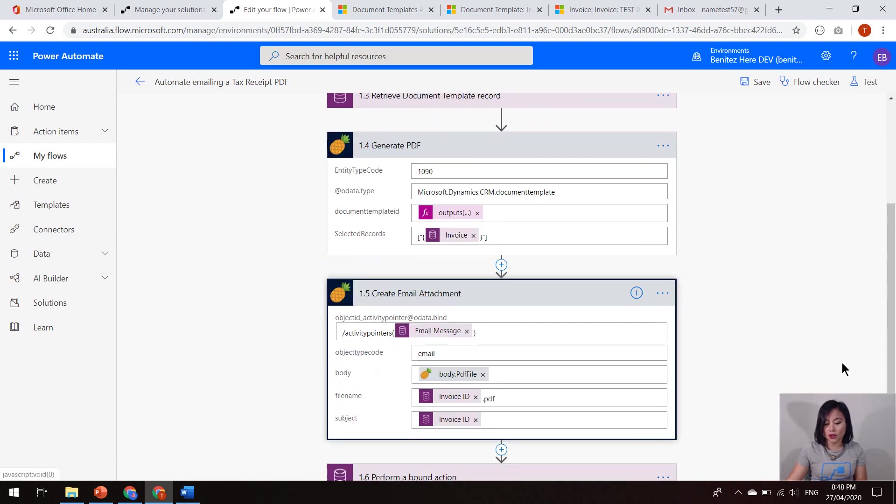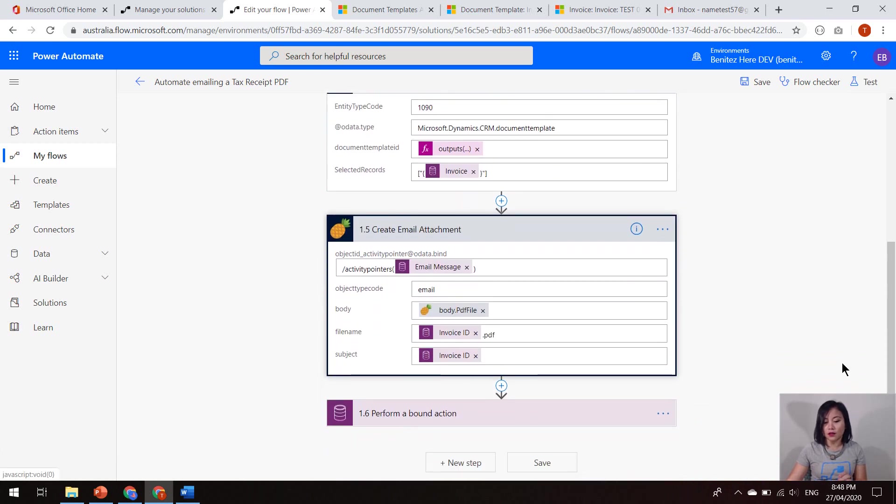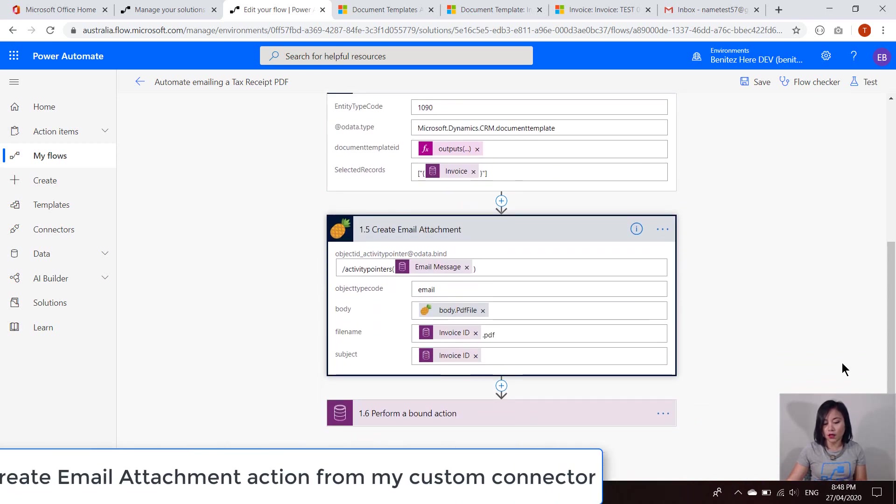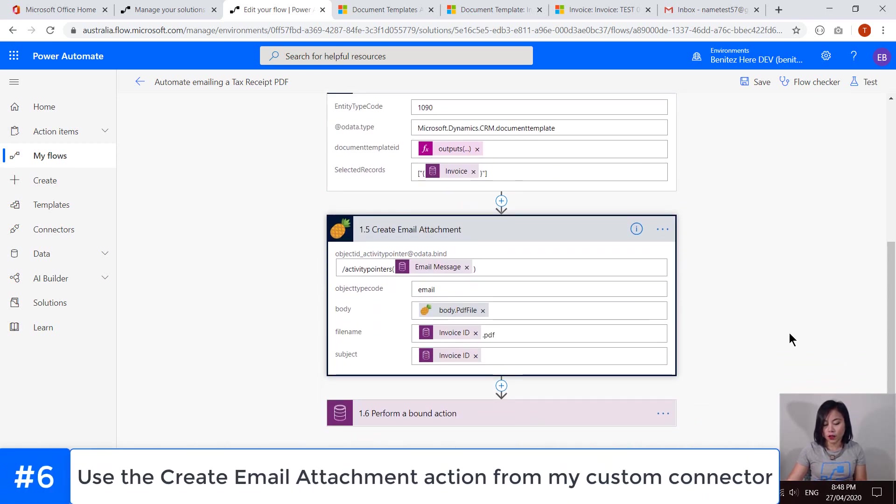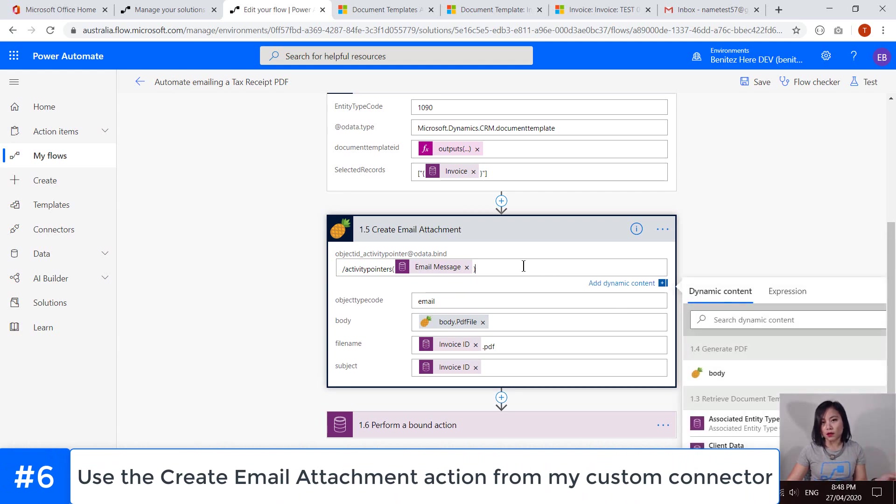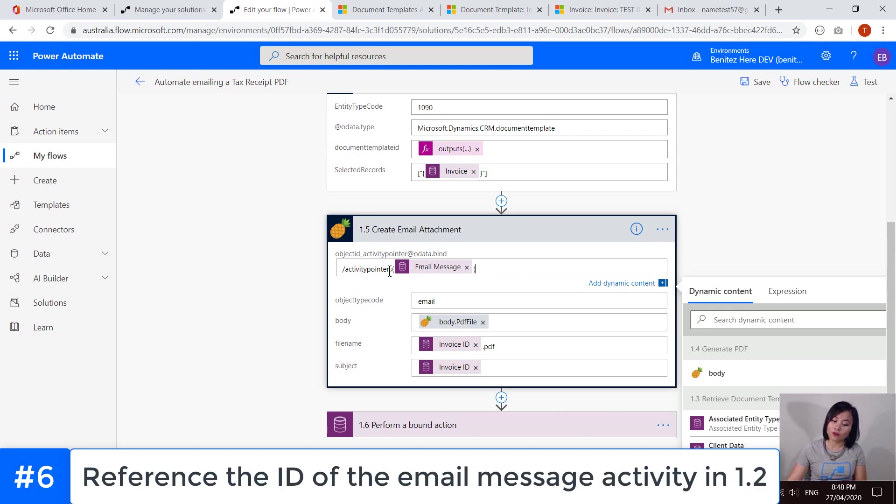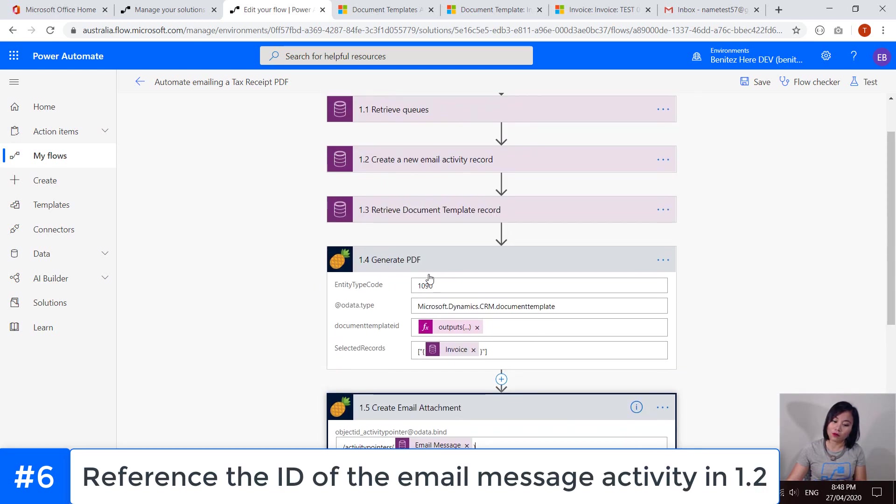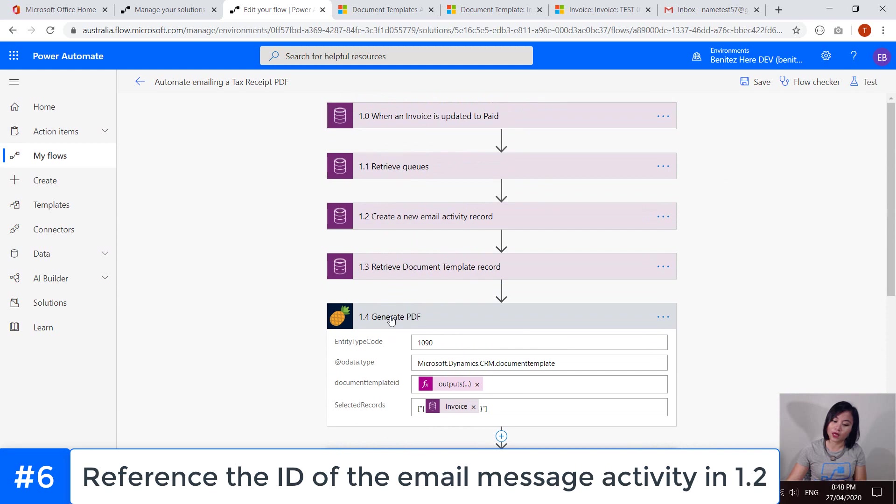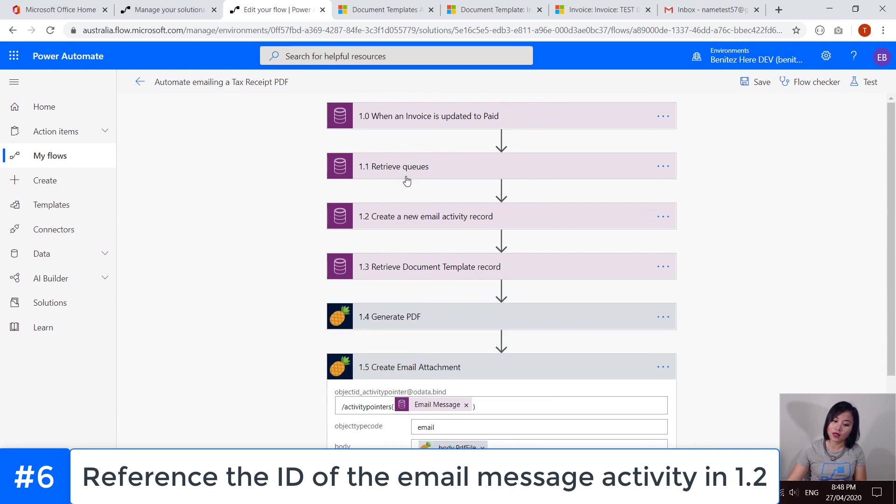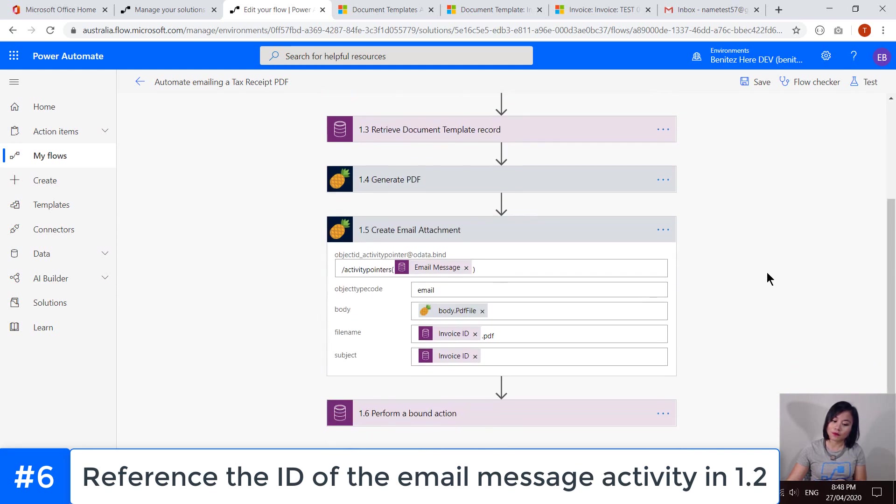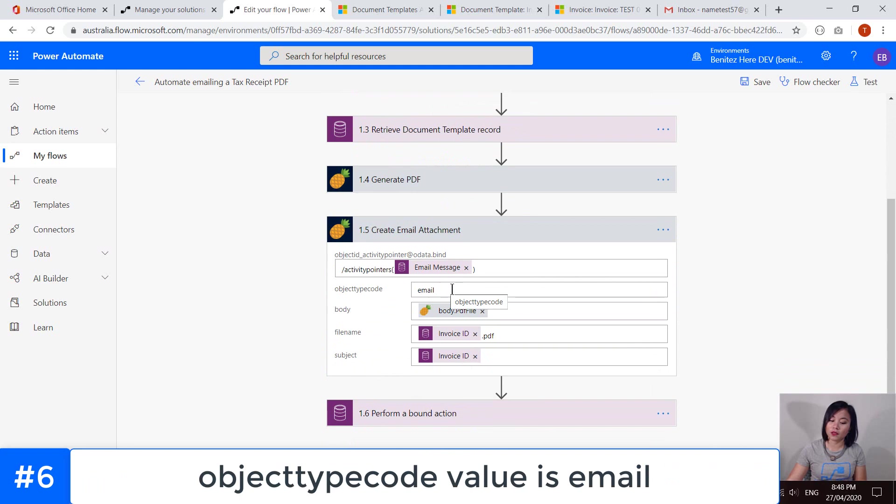Okay, so then my next action is the create email attachment. So as you would have seen in my previous WTF episode, again, I covered the JSON body of this request, which is activity mime attachments. And in here, I am referencing the ID of the email message that we had created in this step.